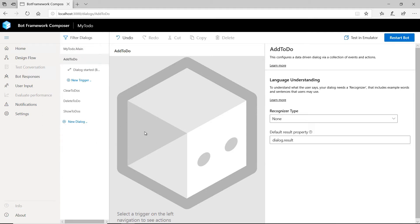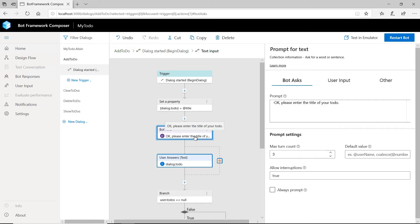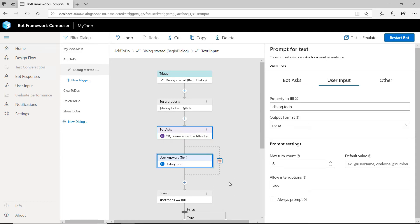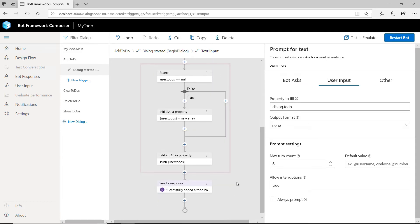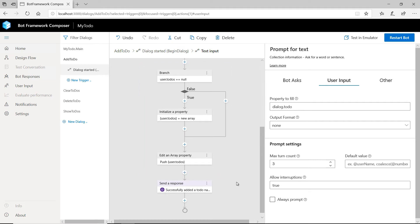Let's look at the add intent. This is triggered when a user types in something like 'add' or 'create a to-do item'. This starts this dialogue, which consists of several steps. For instance, the bot asks for the title of the to-do item to add. The next step is that the user tells the bot the name of the to-do item, and then it will add the to-do item either to a new array or to an existing one, depending on whether there are already some to-dos. Finally, the bot responds with a success message.